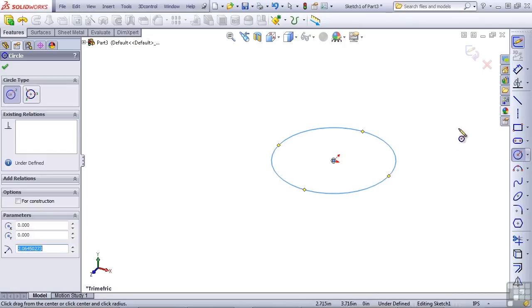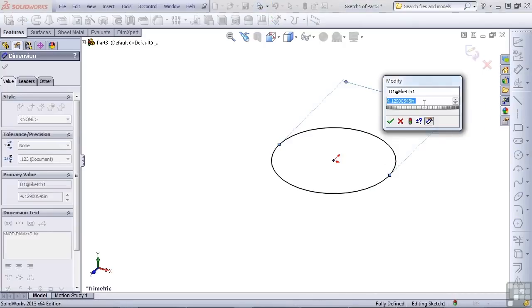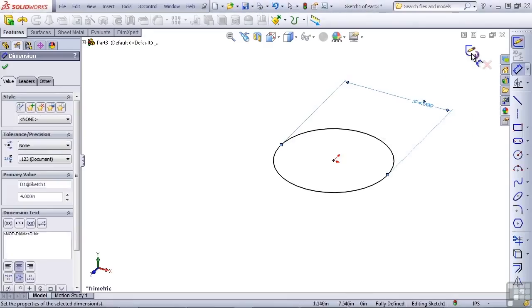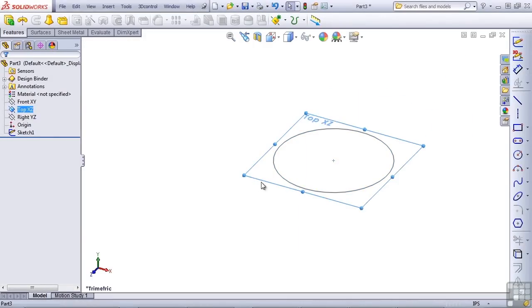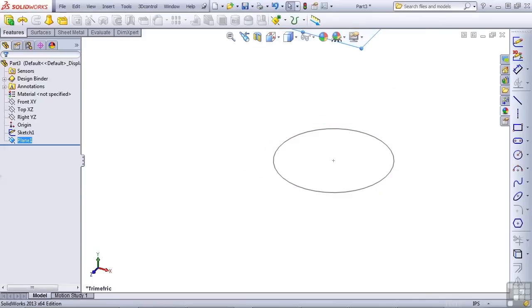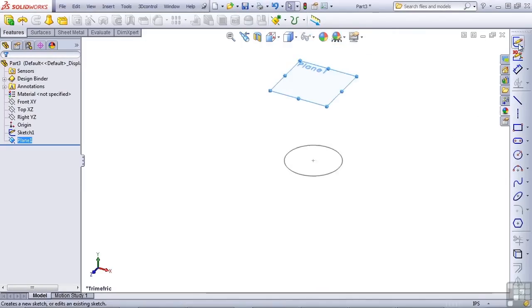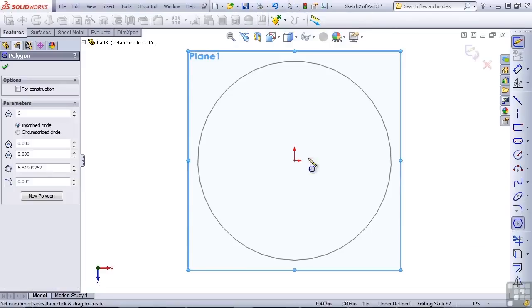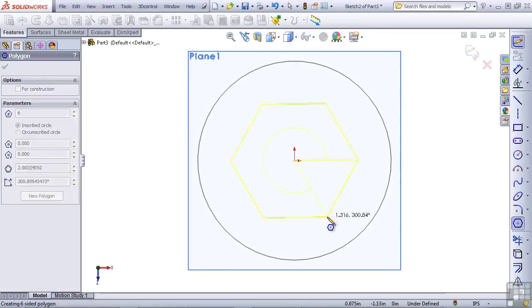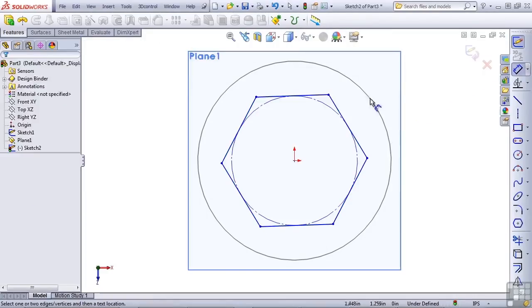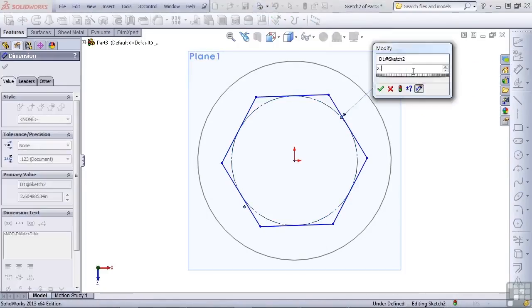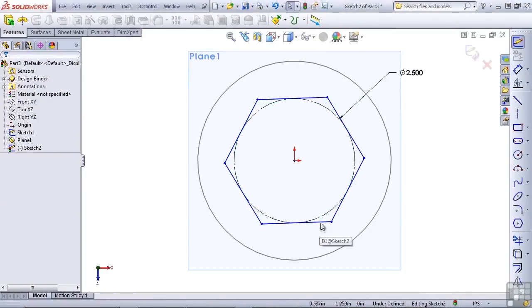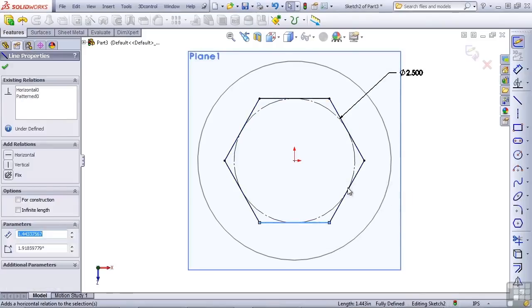So I'm going to start with a circle. Let's put a dimension on it, four inches. This is on the top plane, and now I'll make a copy of the top plane about six inches away. So let's change this value to six. And then on that new sketch plane, I'm going to create a hexagon and make it about that size with the circle having the diameter of 2.5 and set one of these lines to horizontal.